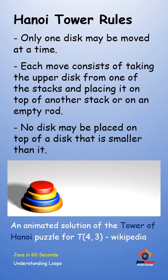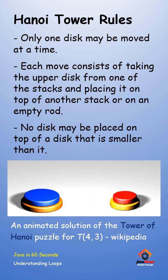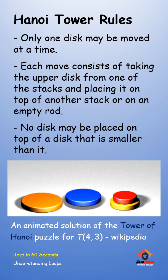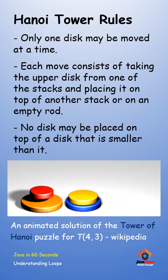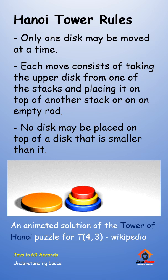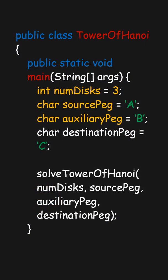The Tower of Hanoi is a classic mathematical puzzle that involves moving a stack of disks from one peg to another following specific rules. Let's write a Java program to solve the Tower of Hanoi problem recursively.